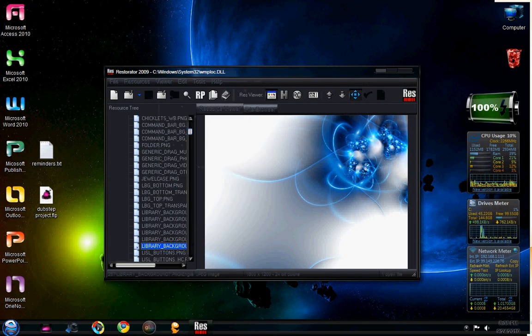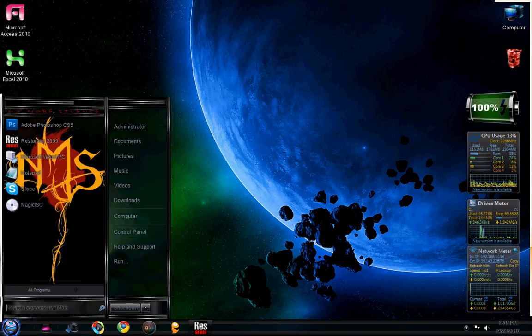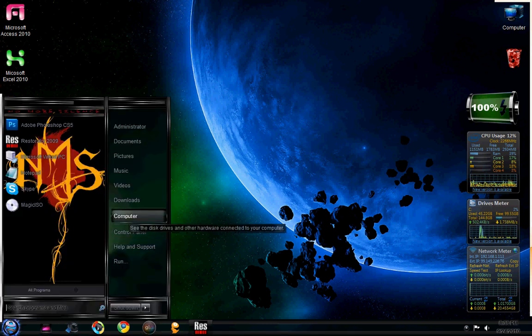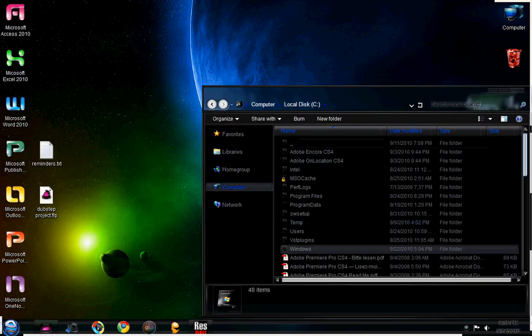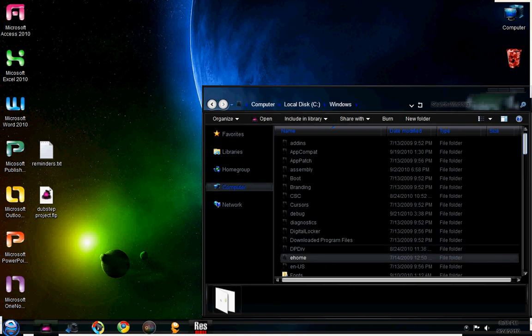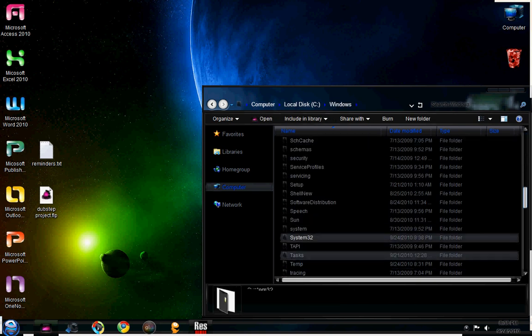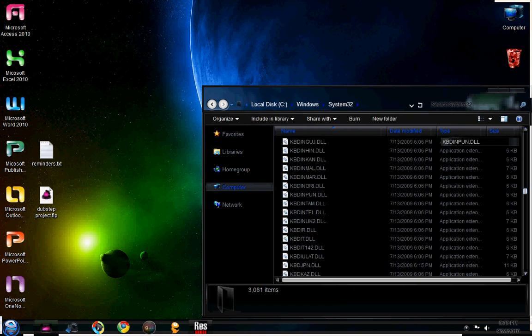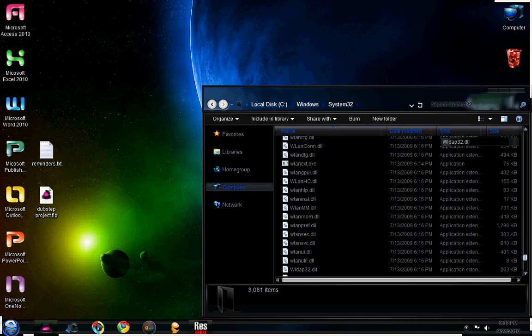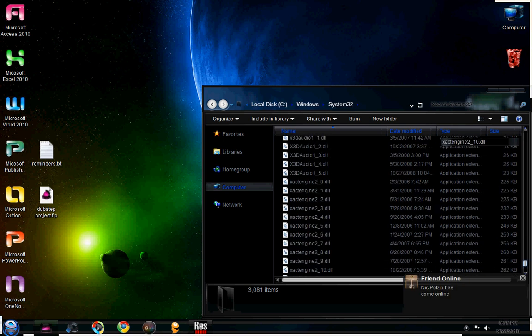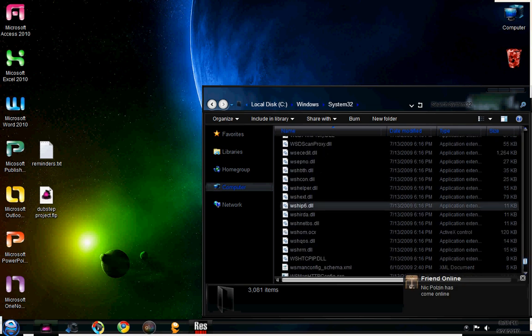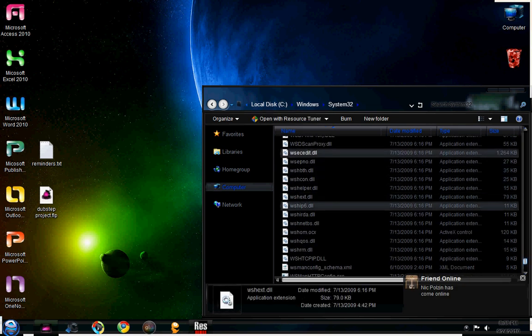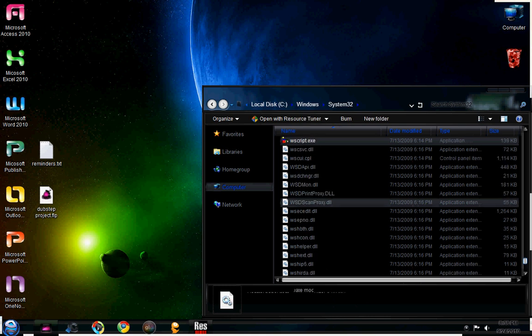Now please note that the WMPLOC.DLL file, you have to take control of it before you can do anything to it. Because it is in the System32 folder, it is protected. And I will show you how to do that here real quick.